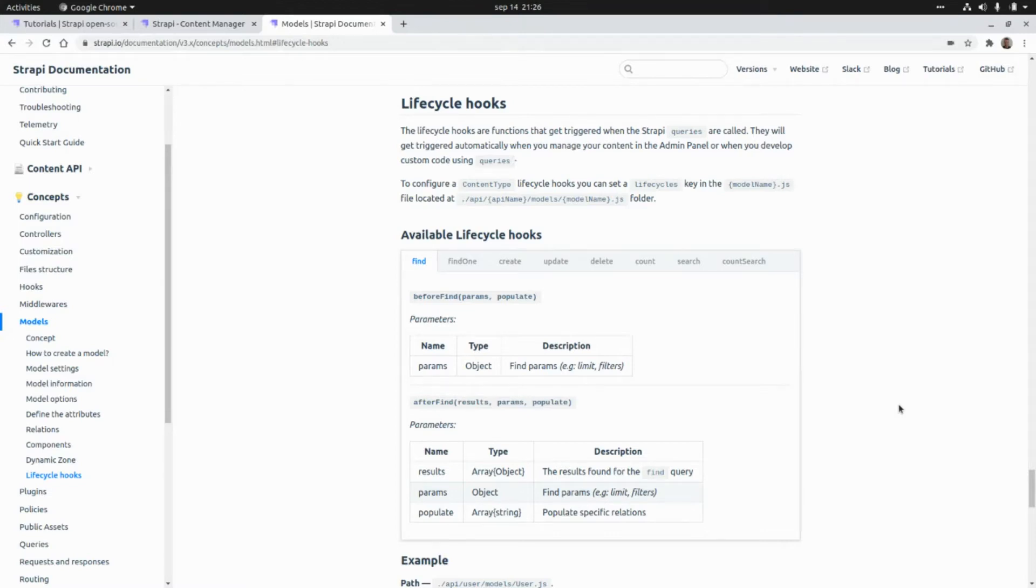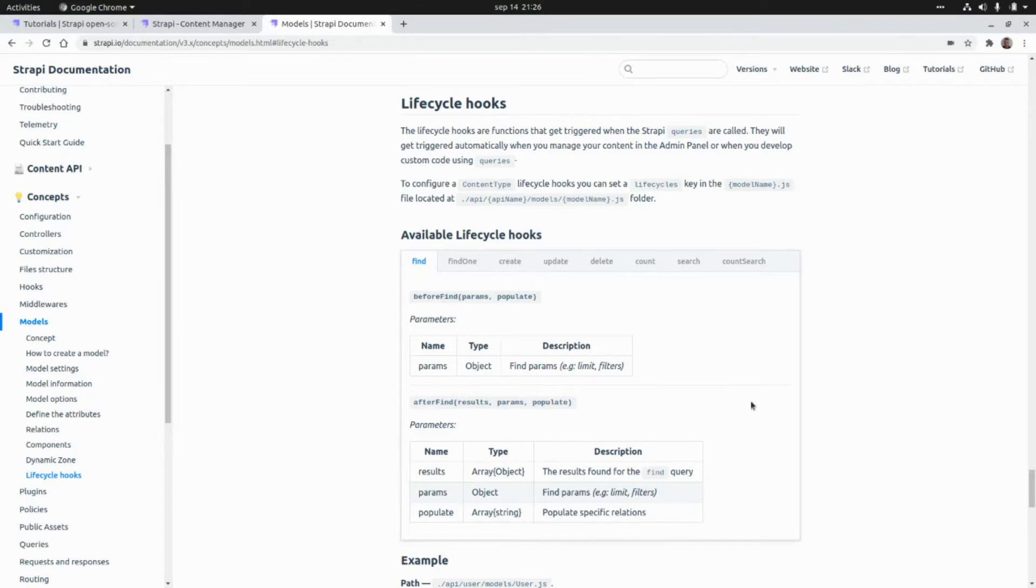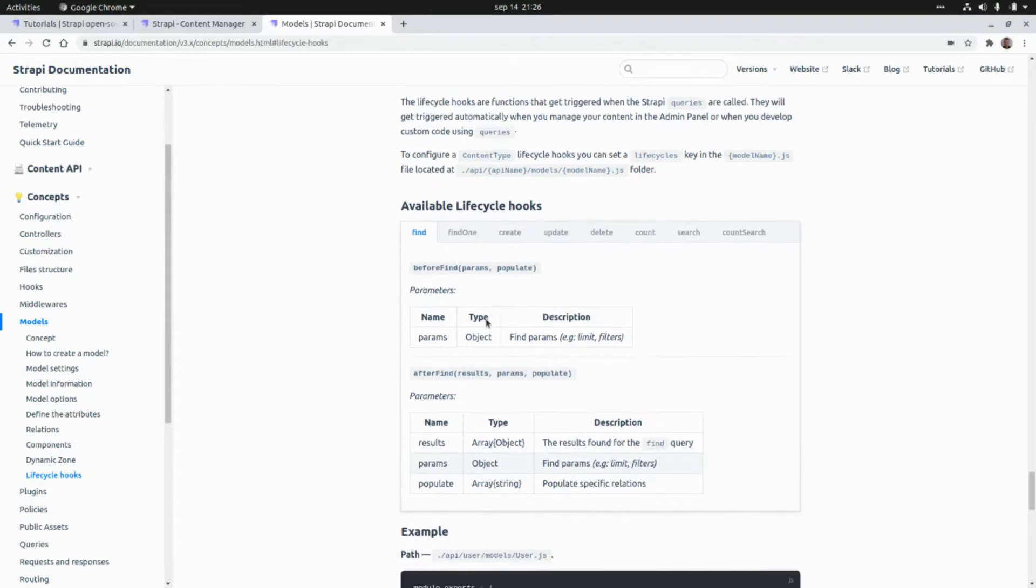They will get triggered automatically when we manage the content in the admin panel or when we develop custom code using queries. And these are the available lifecycle hooks.